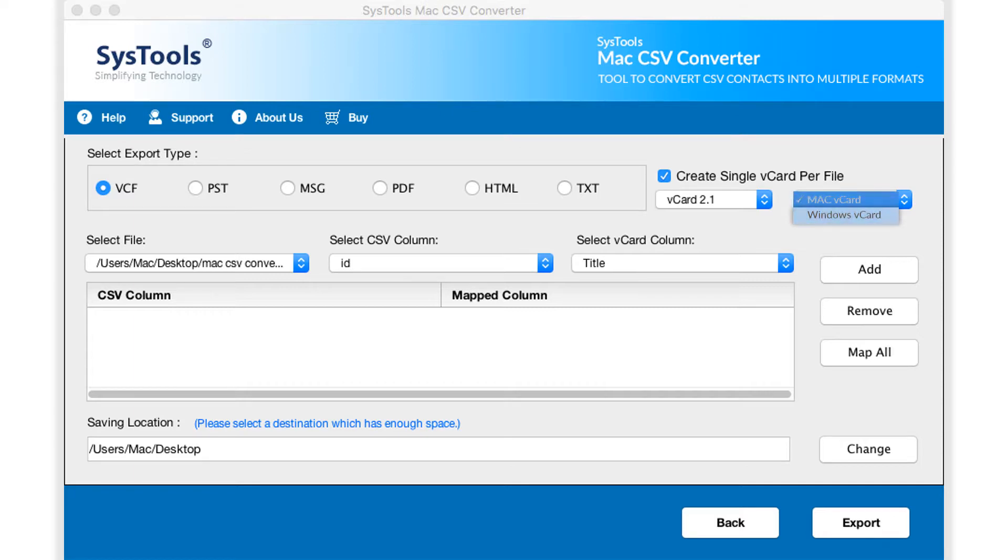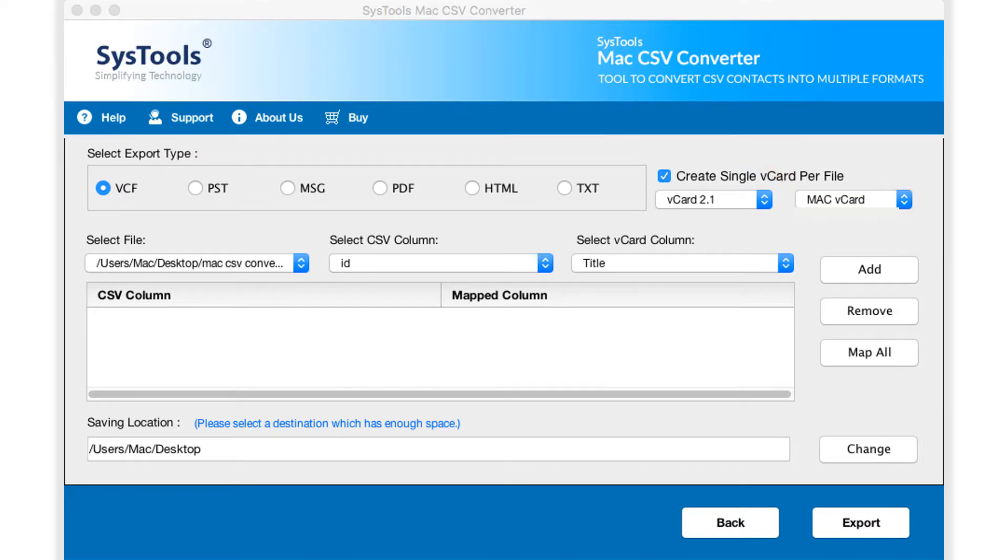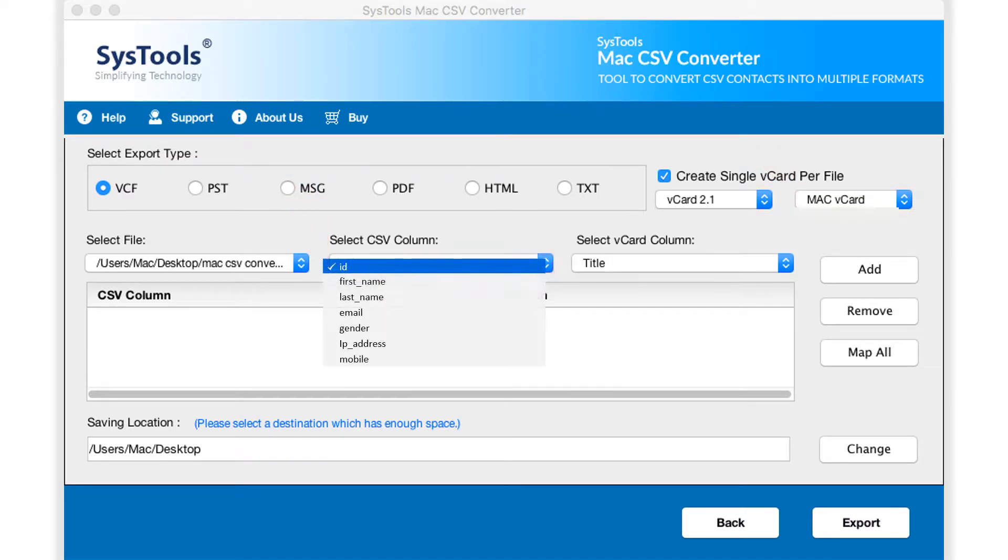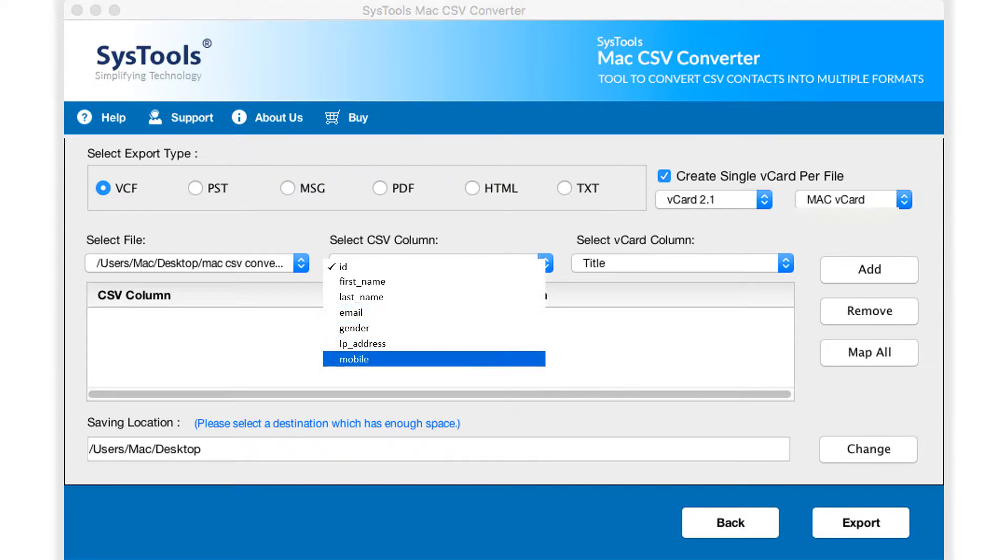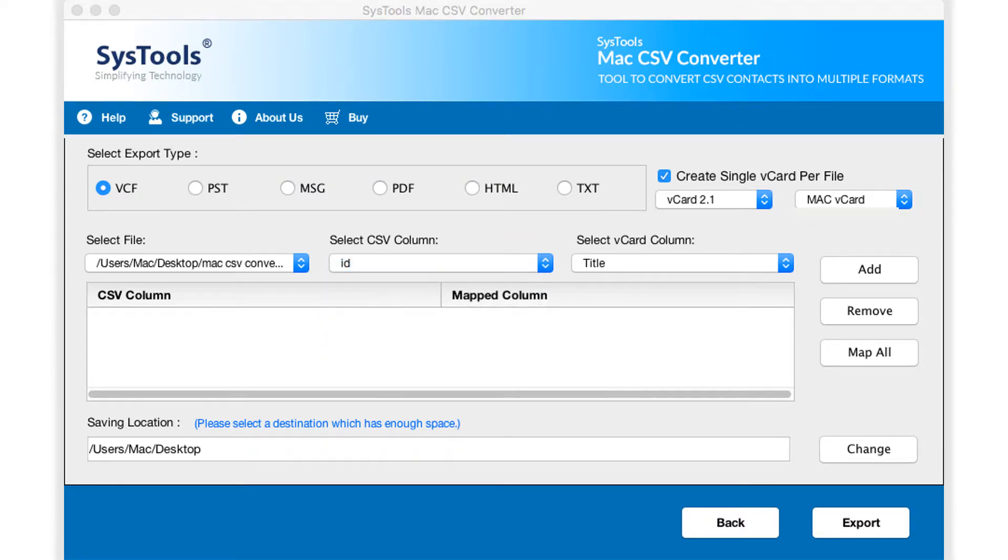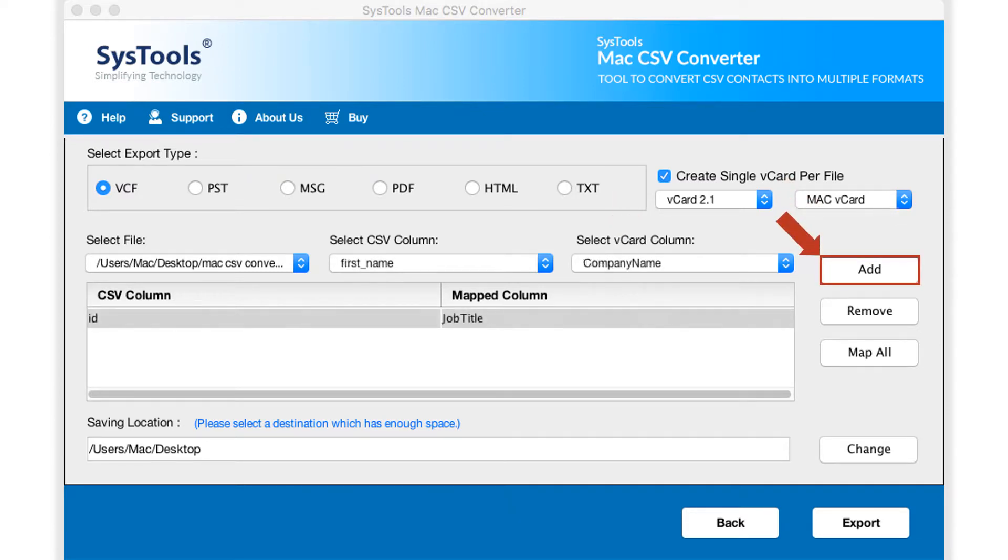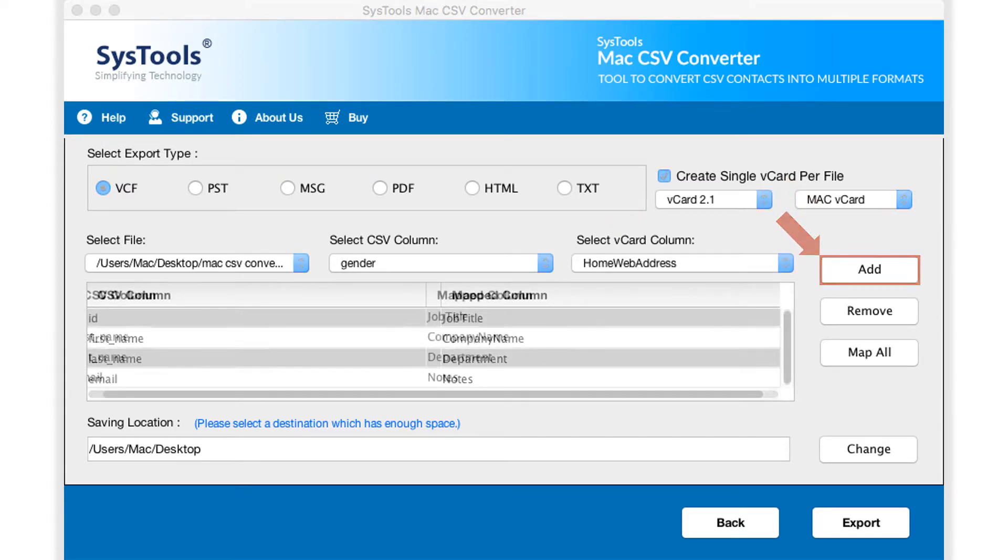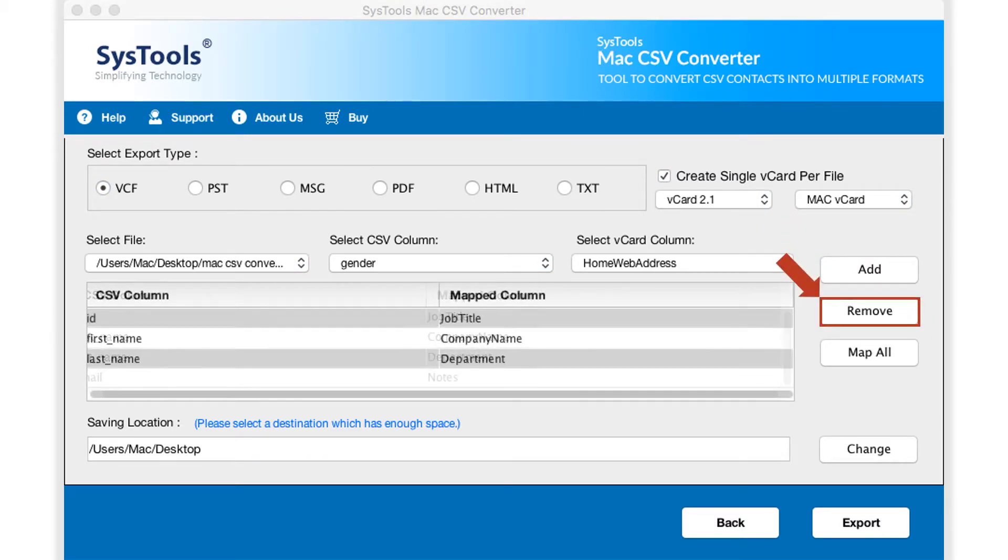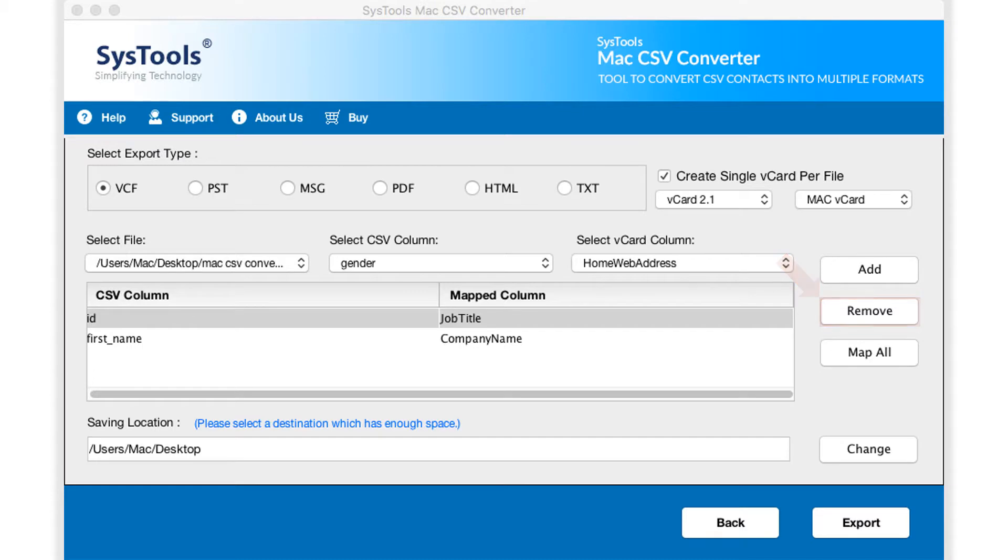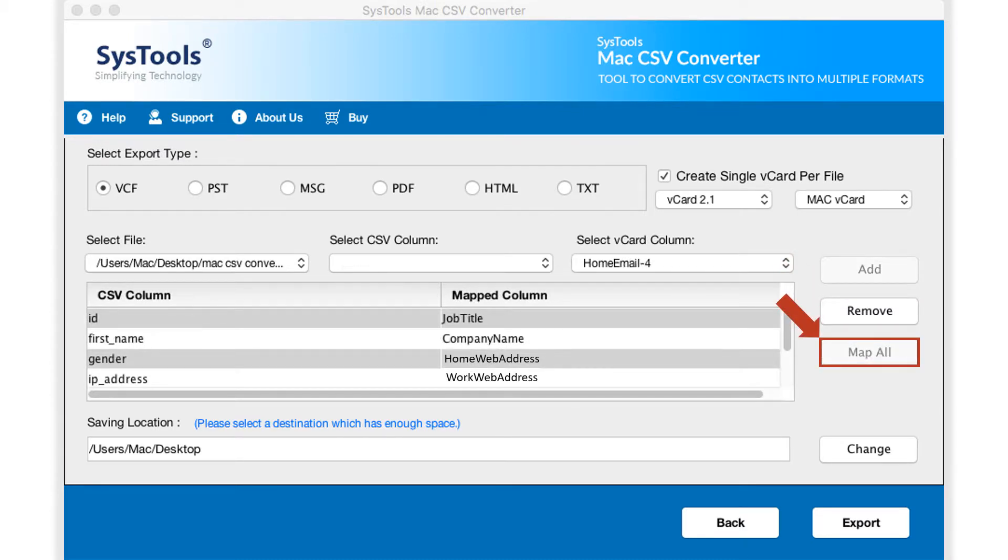You can see further options down below. The select CSV column option allows you to start mapping CSV columns with the corresponding vCard columns. There is option to manually select CSV columns and map it with corresponding vCard columns. Then you can hit add button to start adding the desired options. The remove button lets you remove the selected options. Selecting the map all button auto maps all the CSV fields with vCF files.